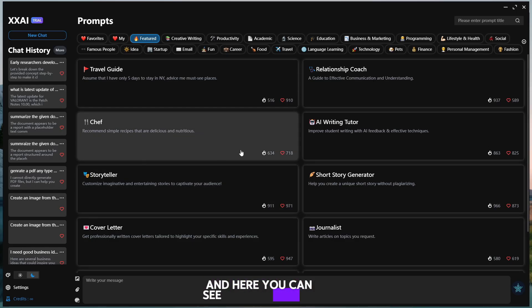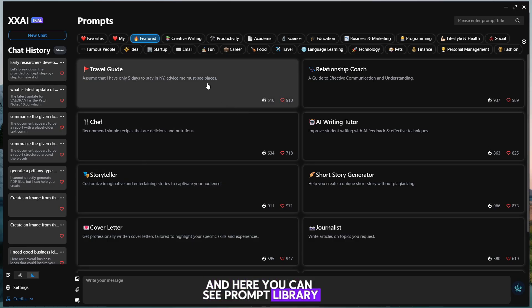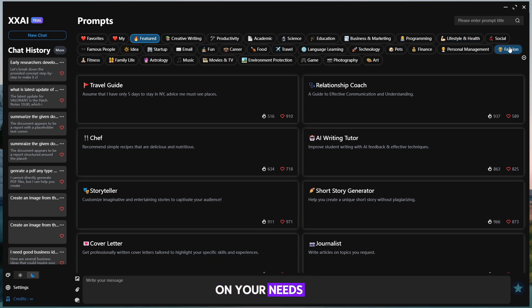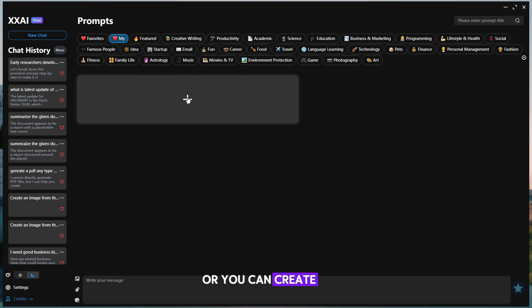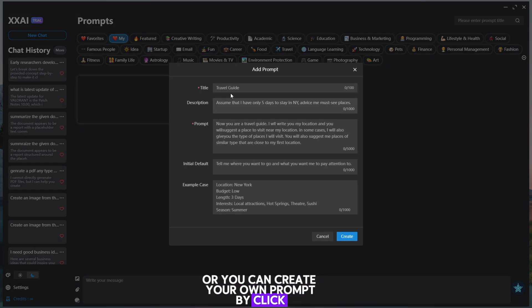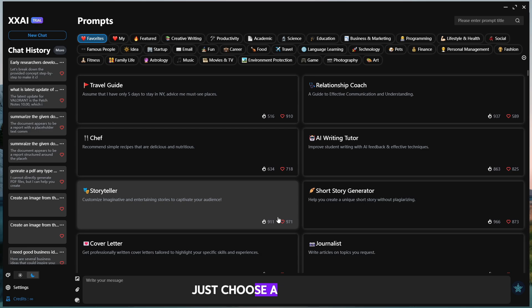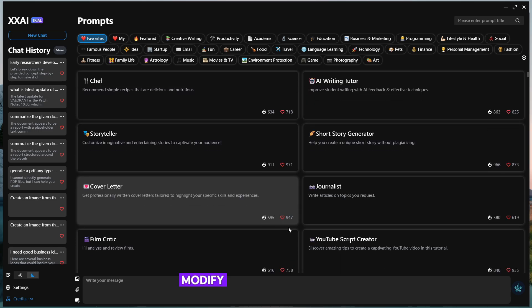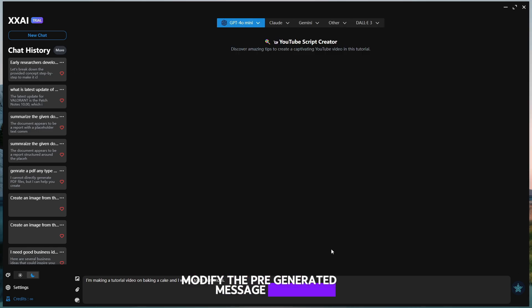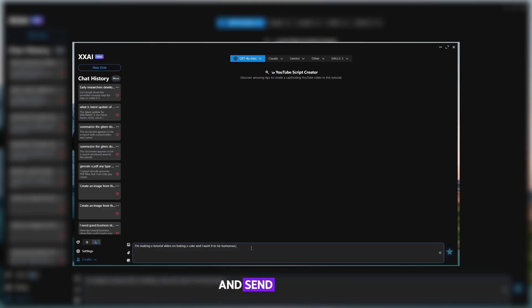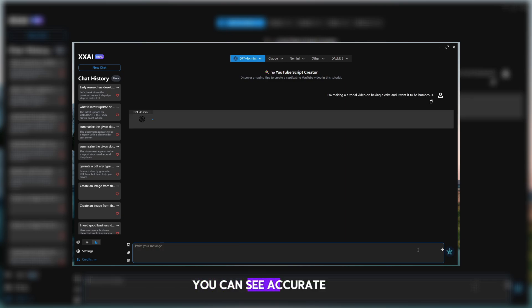And here you can see Prompt Library. Here you have to simply browse pre-designed prompts for your needs, or you can create your own prompt by clicking My Icon. Just choose a prompt, modify the pre-generated message as per your details, and send it. In few seconds, you can see an accurate response will be generated.